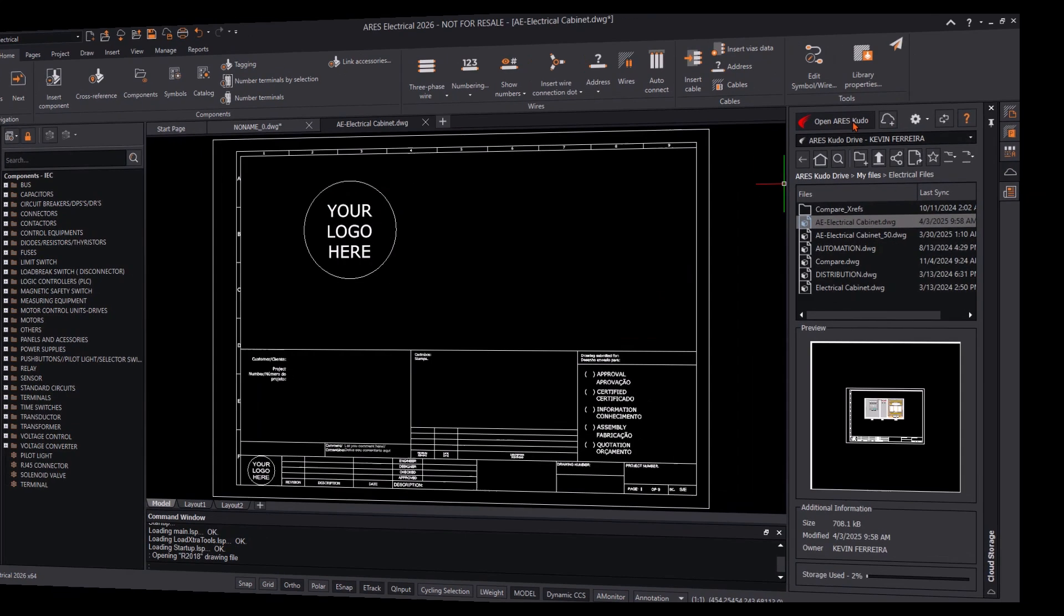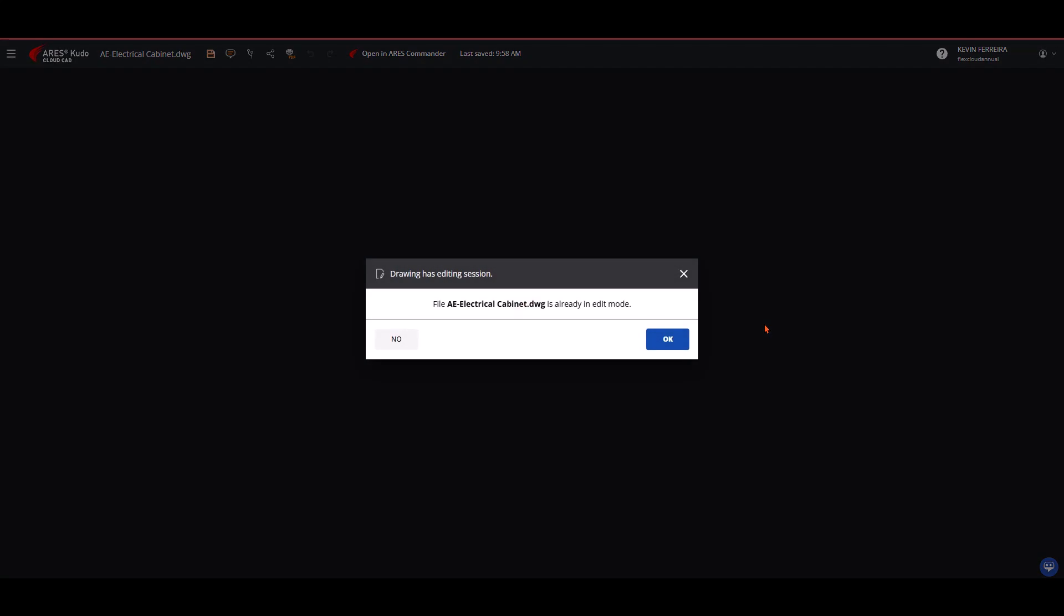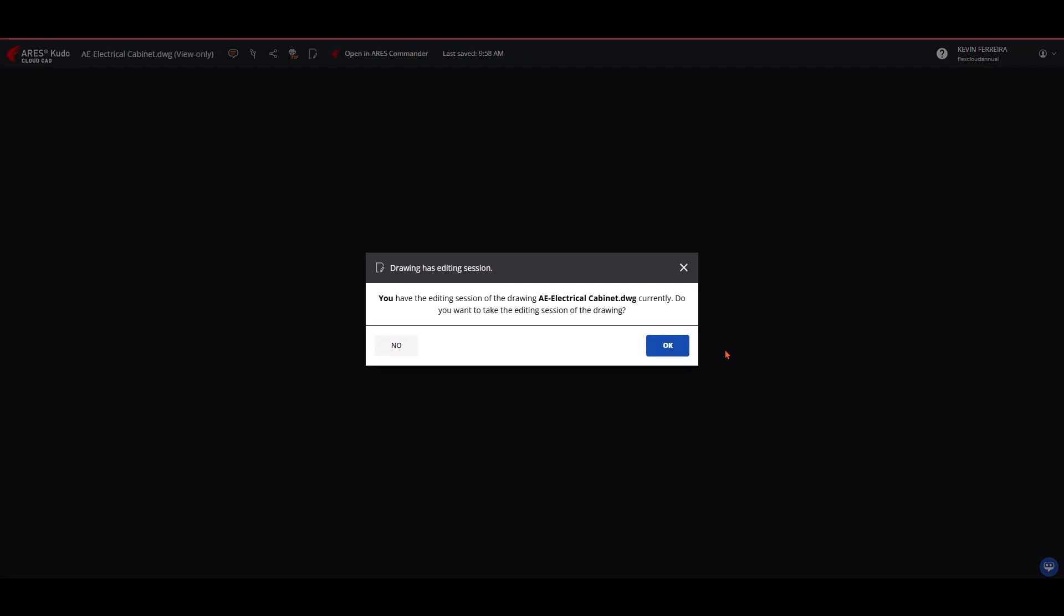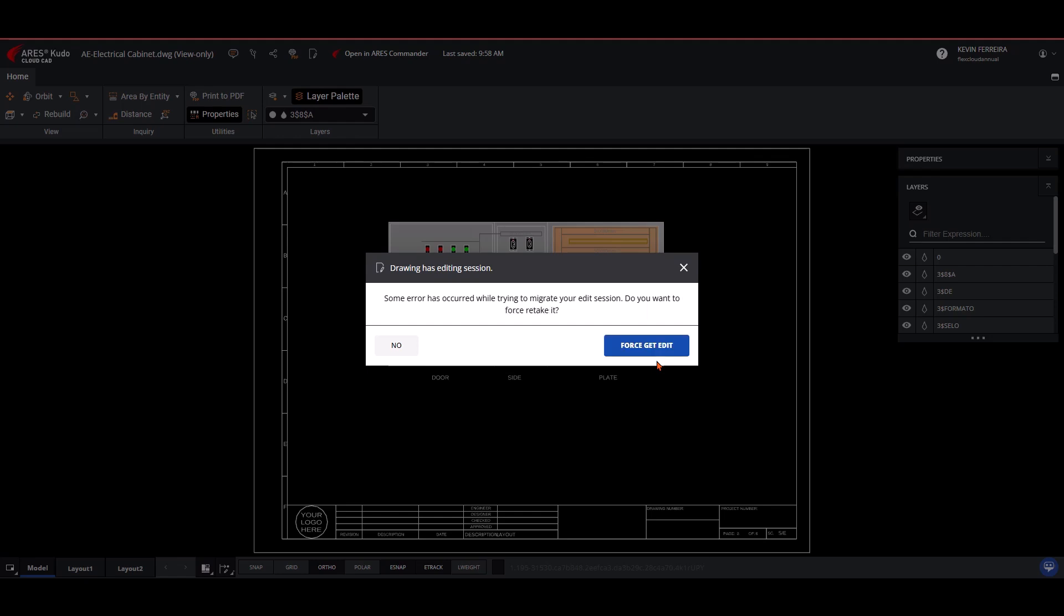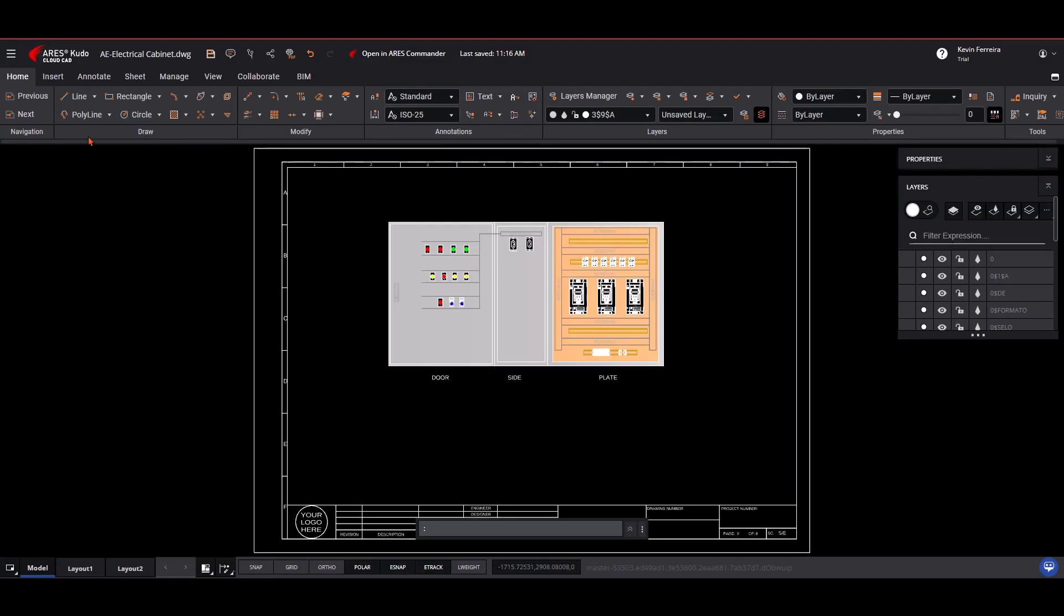on desktop, mobile, or cloud. Ares Kudo enables users to create and edit DWG files stored in the cloud. It integrates with multiple cloud services, providing easy access and efficient project organization.